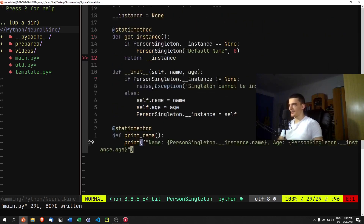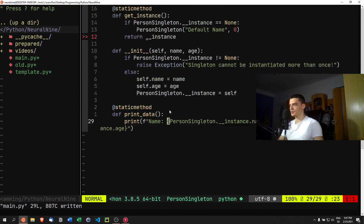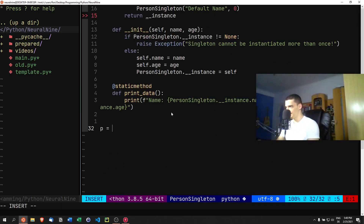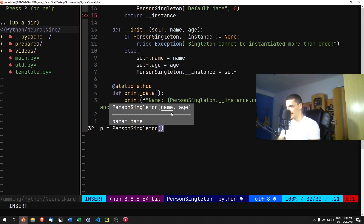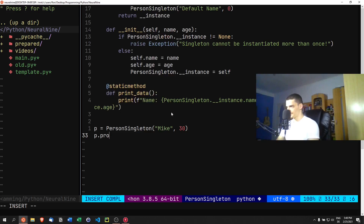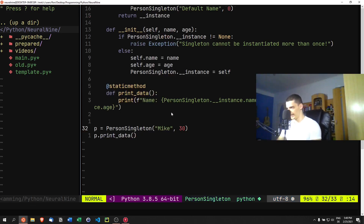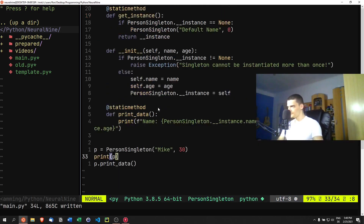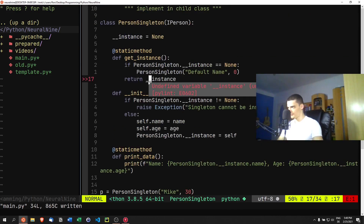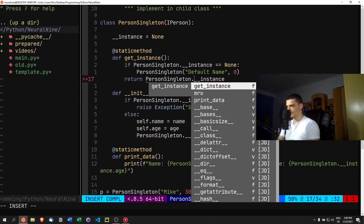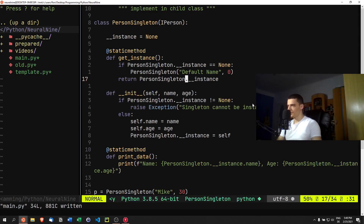Now we can try creating objects. Let's do it properly first: p = PersonSingleton('Mike', 30), then call p.print_data() and also print p as an object — that will be important later. Running it, we see we actually need to return PersonSingleton.__instance from get_instance. After fixing that, the code runs and outputs the person singleton object with the correct values.